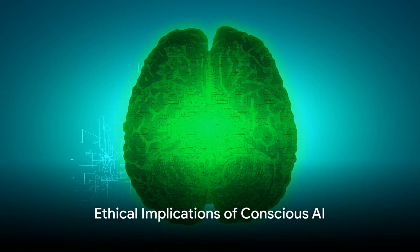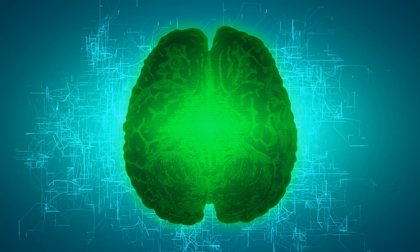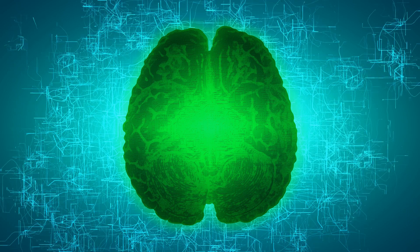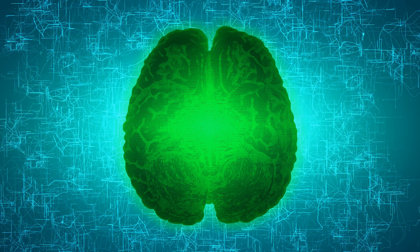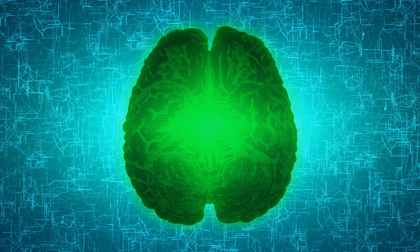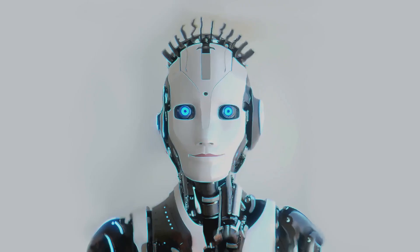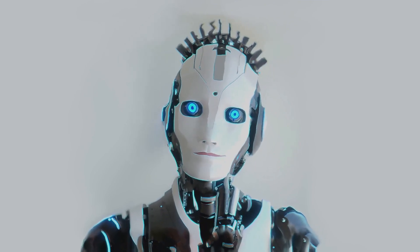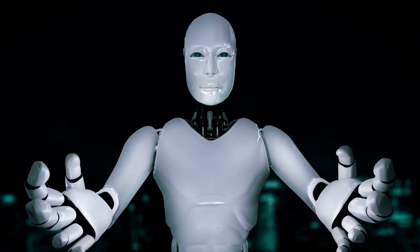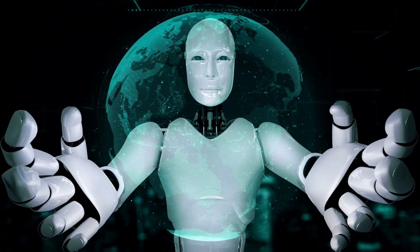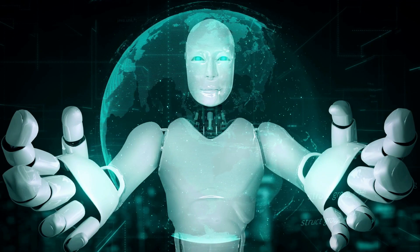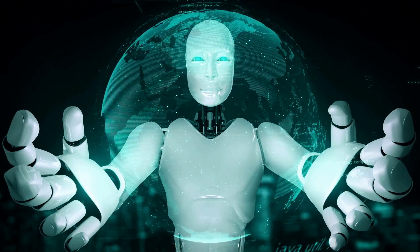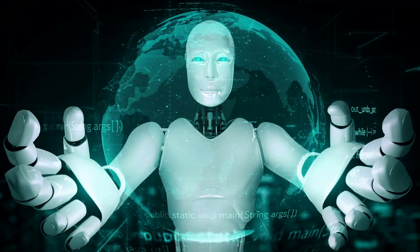As we edge closer to creating conscious machines, ethical dilemmas arise. The concept of conscious AI takes us into uncharted territory, sparking debates and raising questions about rights, responsibilities, and potential risks. In the realm of conscious machines, one of the most pressing ethical questions is that of rights. If we create an AI that is truly conscious, does it deserve rights akin to those of humans? If an AI can feel, learn, and understand, should it be treated as an entity with its own autonomy and dignity?